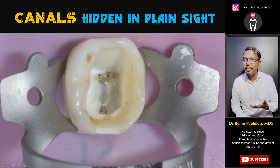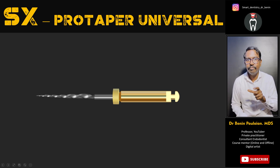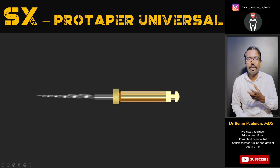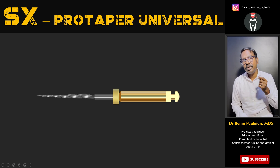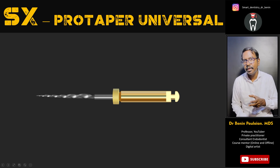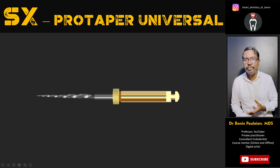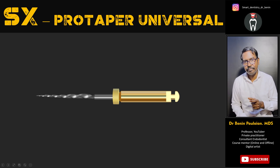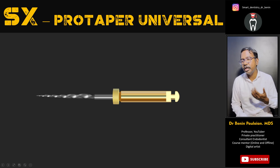Why use ProTaper Universal? Because the SX file is quite short — 19 millimeters — which is essential. We must use ProTaper Universal and not ProTaper Gold, because ProTaper Universal is stiffer compared to ProTaper Gold. If you use ProTaper Gold for this purpose, you may end up with instrument separation. Once the instrument is inside the orifice, go only four or five millimeters. Do not push the instrument deep inside — it might separate. Use it only as a tool for locating and enlarging the orifice, then proceed with regular cleaning and shaping.